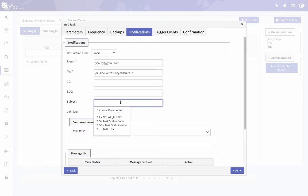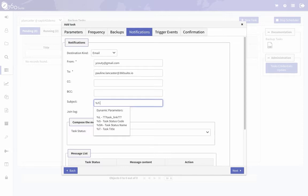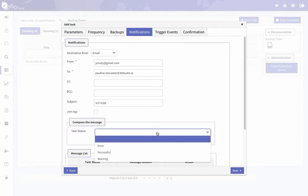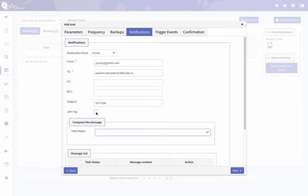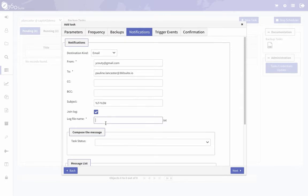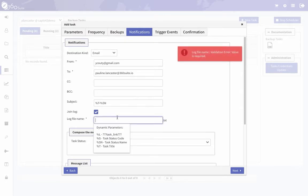For the subject, you can use these variables—I can use the task title, so if you have a good title you can use that, and then maybe status name. You can join the log if you'd like. Just give it a name.